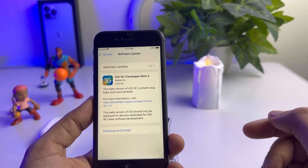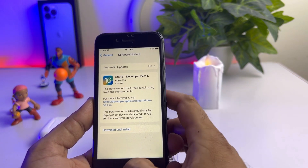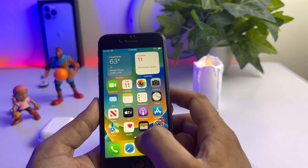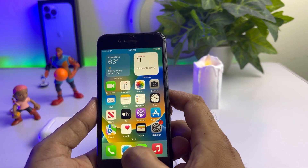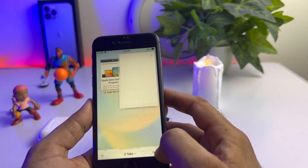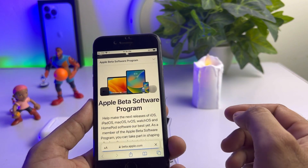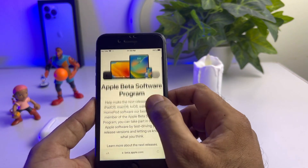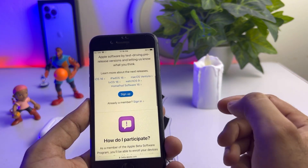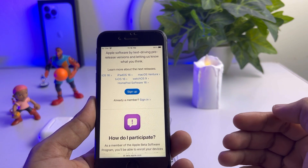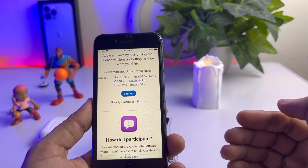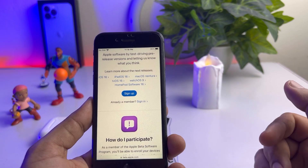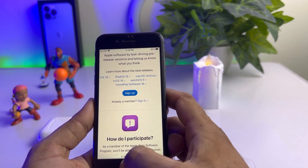If you don't see any update yet on your iPhone, just close all tabs and search beta.apple.com. Now scroll down and sign up if you have not already signed in. After signing in, you need to download the profile from there.